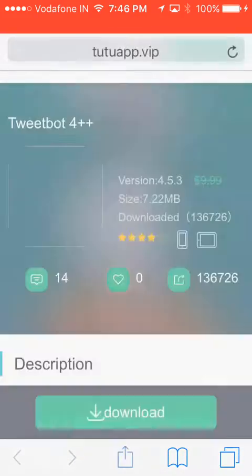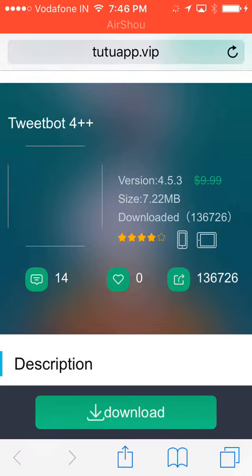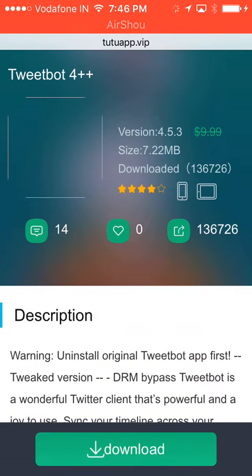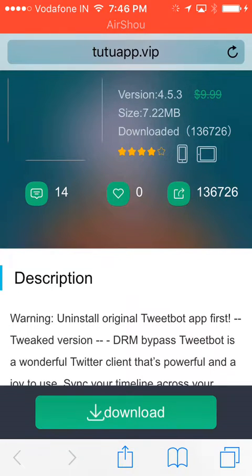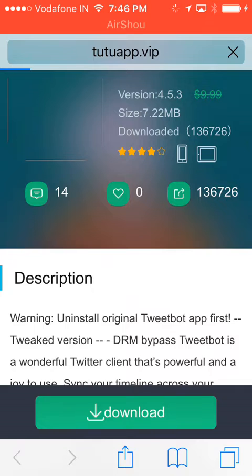First, you go to Safari. Then you click the link given in the description. It will take you to this site. Then you press download. Let it load and then wait for a popup to appear.